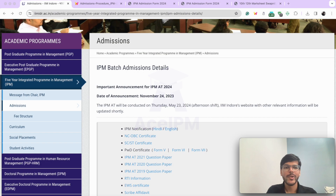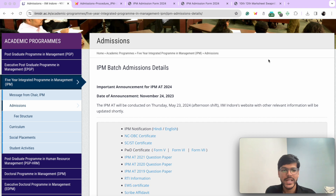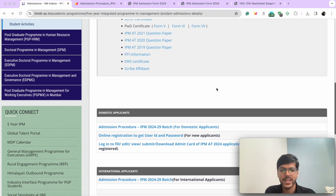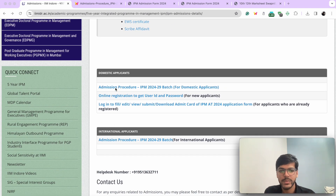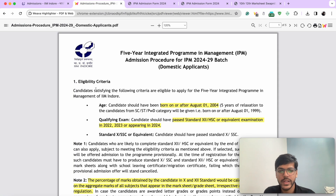If you come on IIM Indore's website and head over to the IPM section, over here you'll find the admission procedure. So let's just have a look at it and look at all the important pointers.